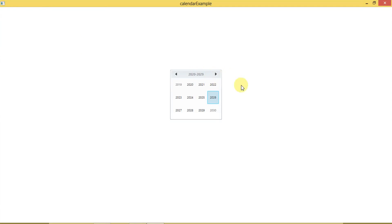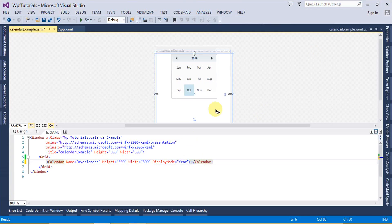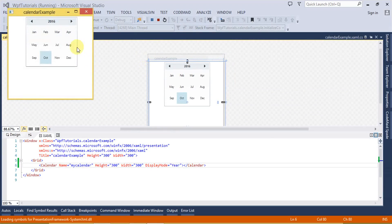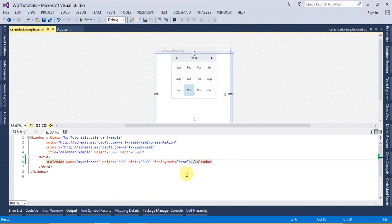If I set this to Year, then the calendar is going to look like a year-based calendar. You can see this is displaying 2016, and inside this calendar it is displaying all the months of that year. Let's go ahead and run this — if I click here this is going to display the next year calendar. So these are the display modes of a calendar.